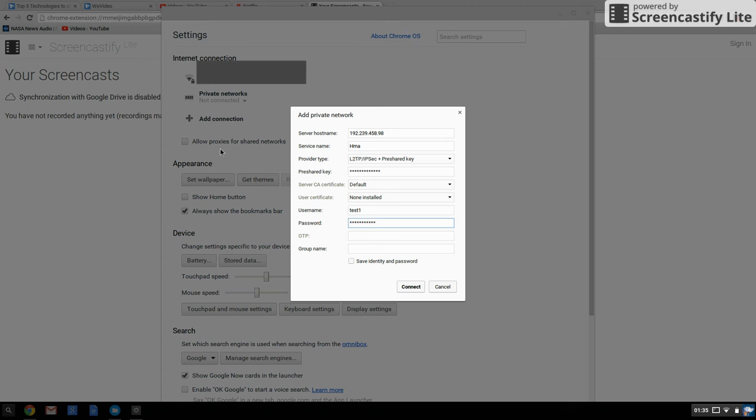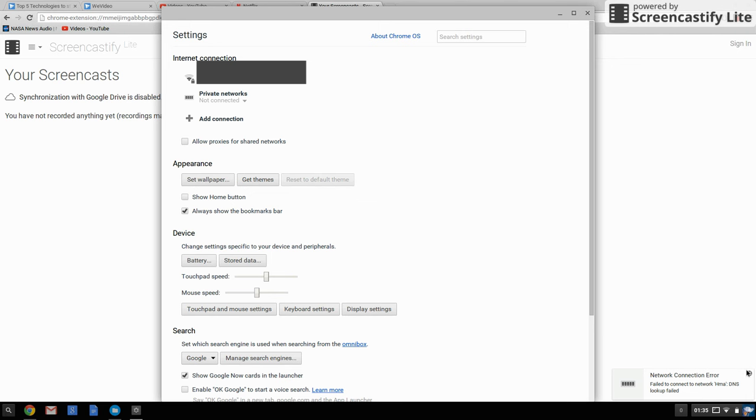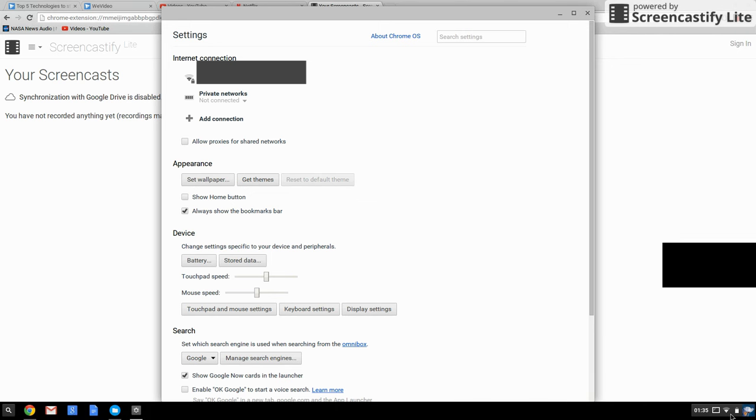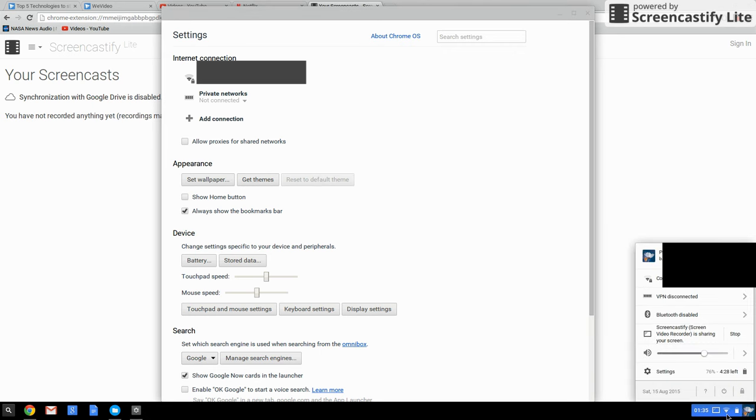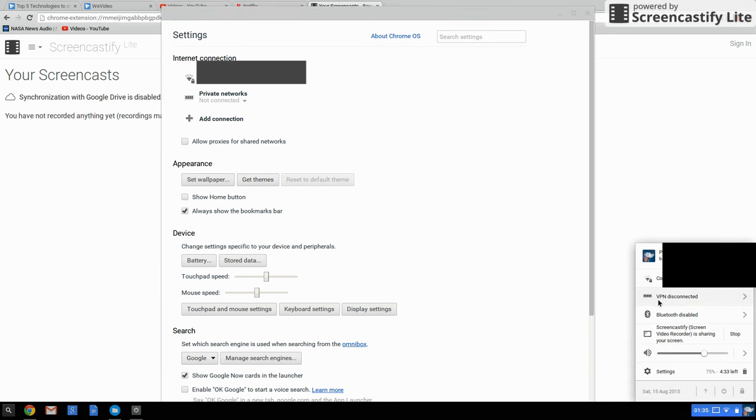Once you do that, it should connect. It won't show here, so I'm going to connect it from here. Basically, I go to VPN connect. Right now it's in disconnected mode.